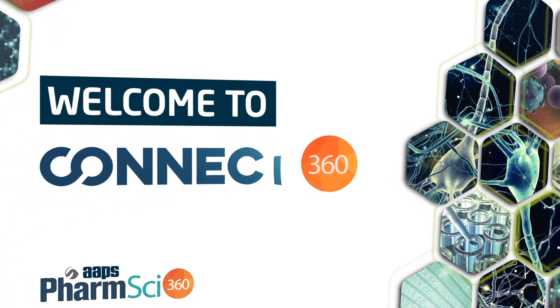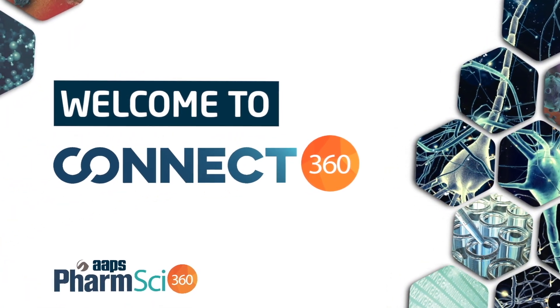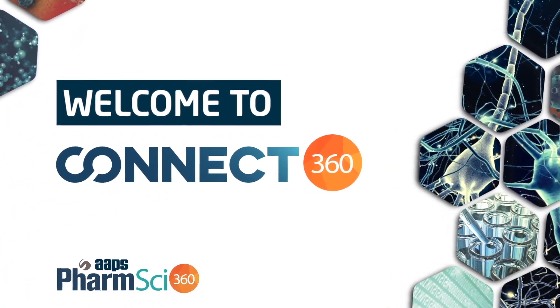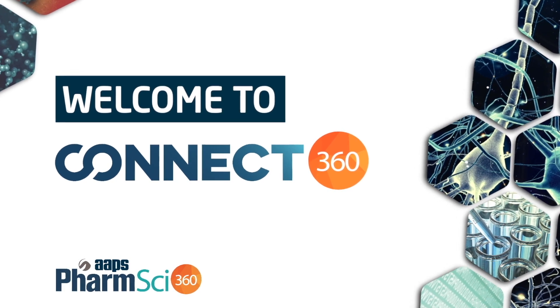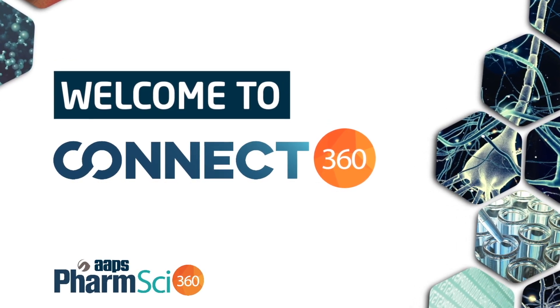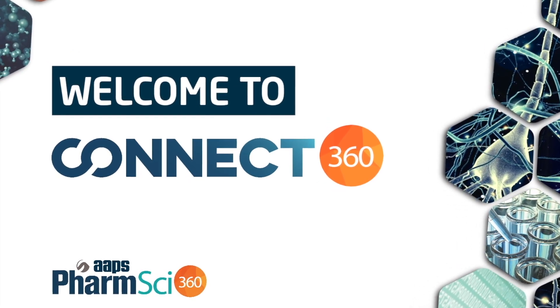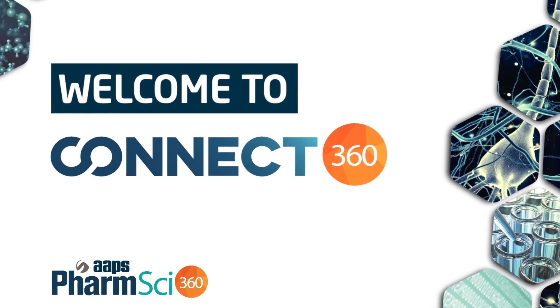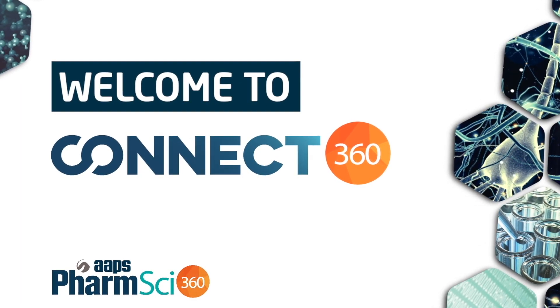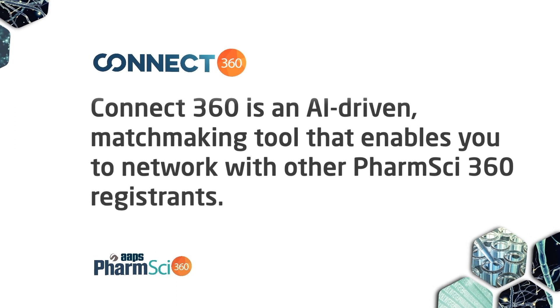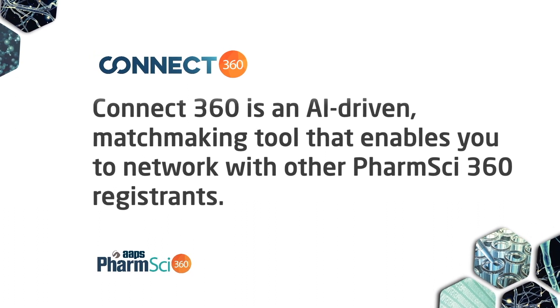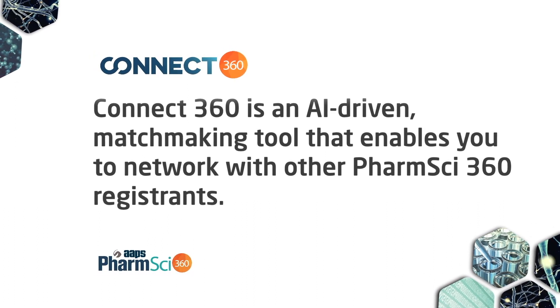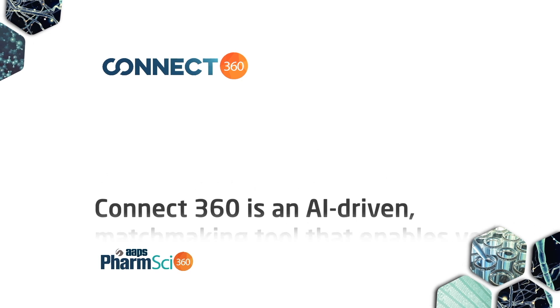Welcome to Connect360, the networking tool that will enhance your virtual FarmSci360 experience and enable you to share your research and exchange ideas with scientists from around the world.